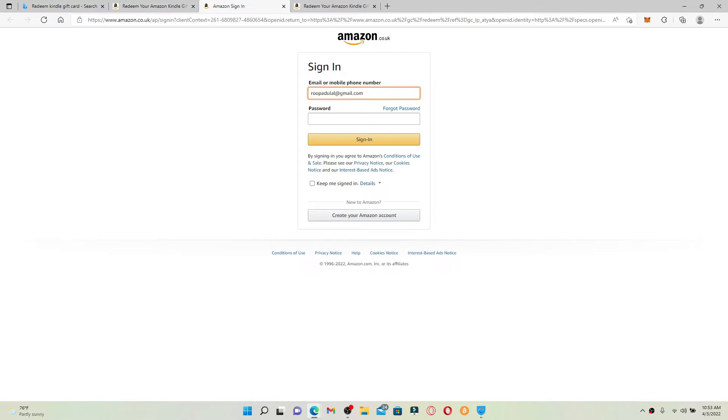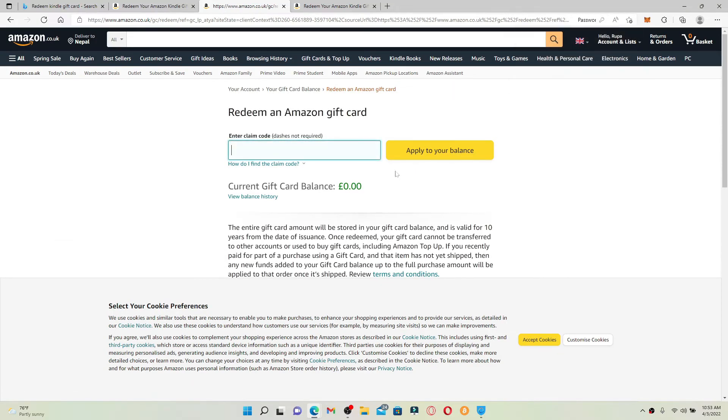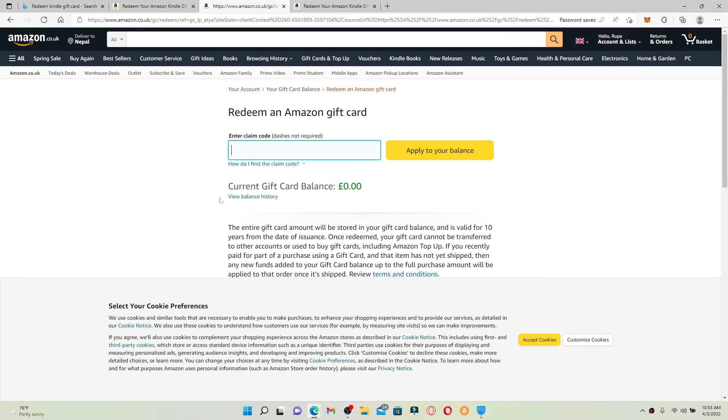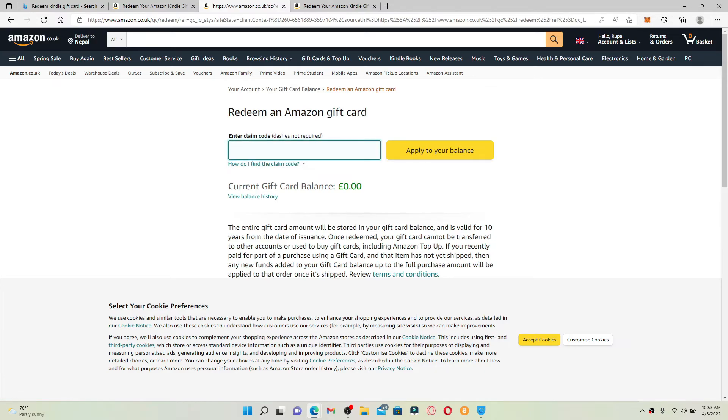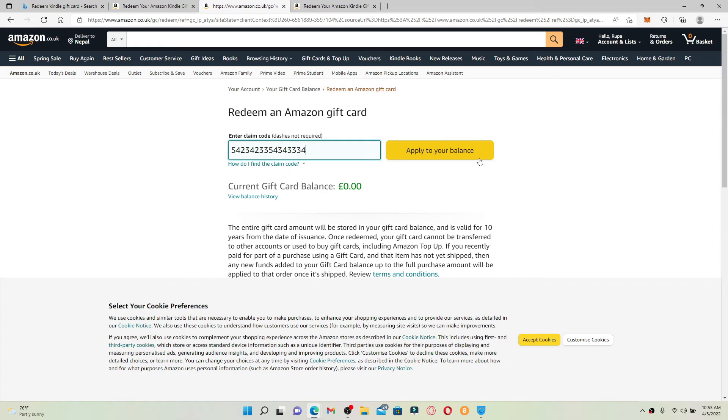After you do that, you'll need to enter your Amazon Kindle gift card into the 'Enter Claim Code' box. Make sure to enter your claim code correctly. You'll be able to find it at the back of your gift card for Amazon Kindle.